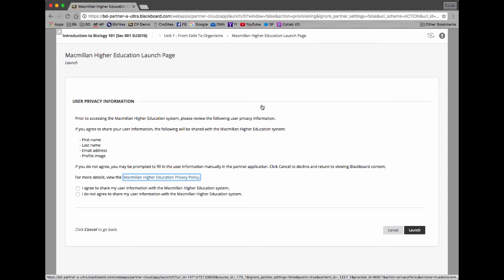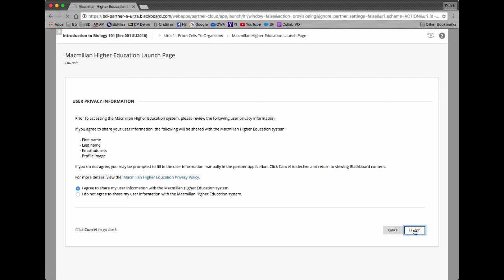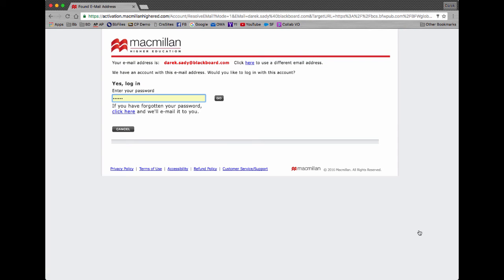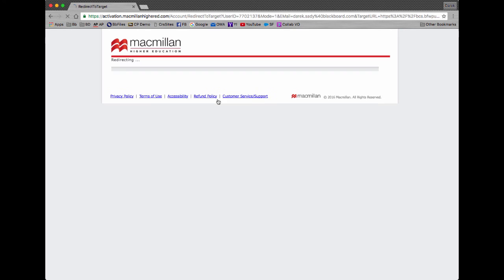Most of these pages you will see are a one-time-only page for the initial association and pairing. I'm going through this as an instructor, so I'm going to agree and hit Launch. I will then be taken to Macmillan's workflow to begin this association process. I will be taken over to the Macmillan site and it will inherit my email address and ask me if this is me — and so this is me. I'm going to go ahead and use my existing Macmillan credentials and log in.